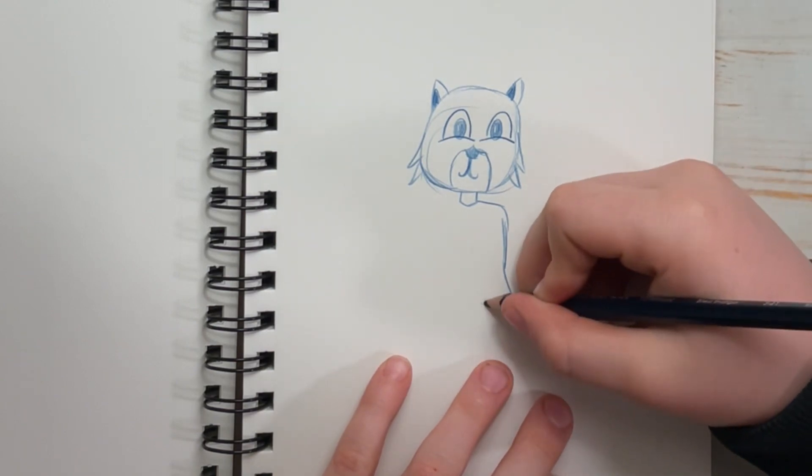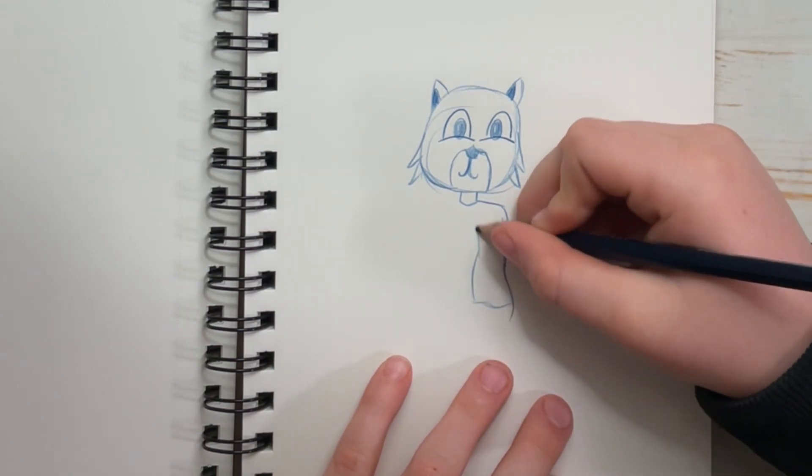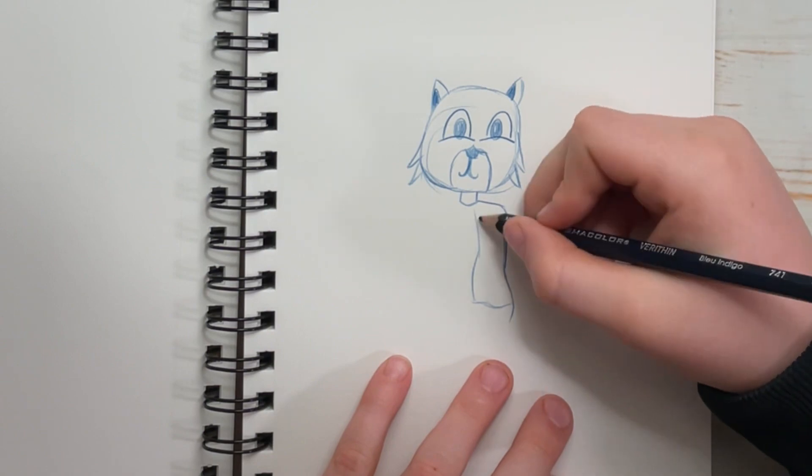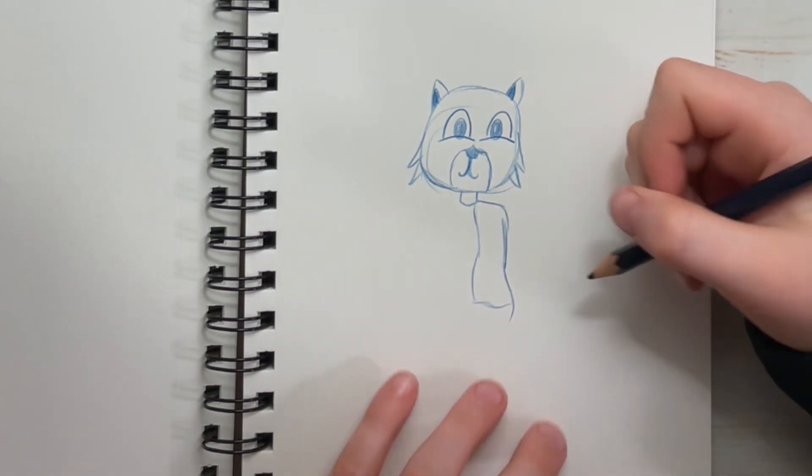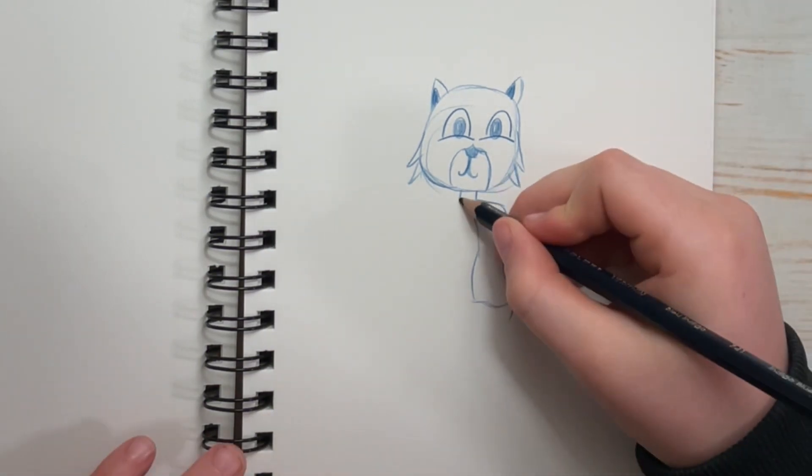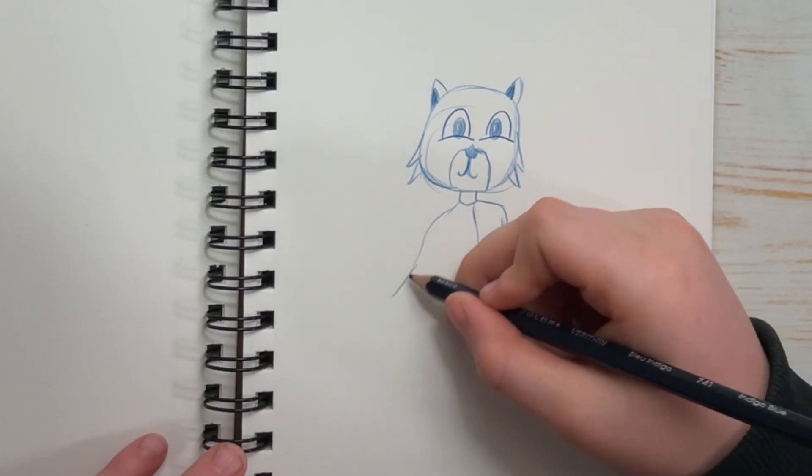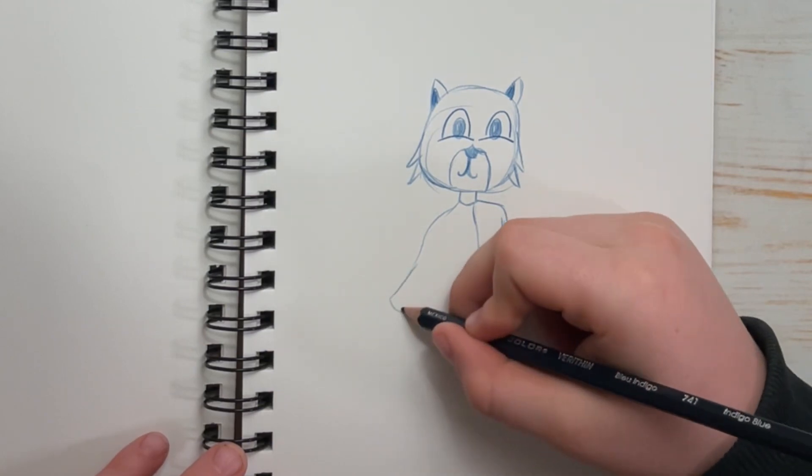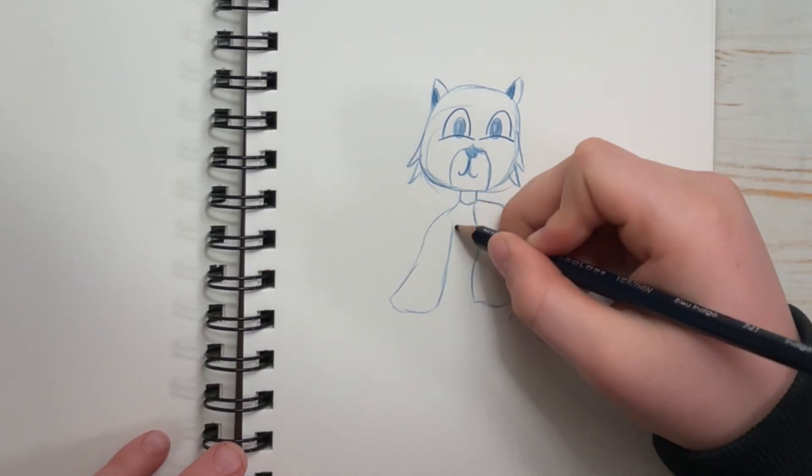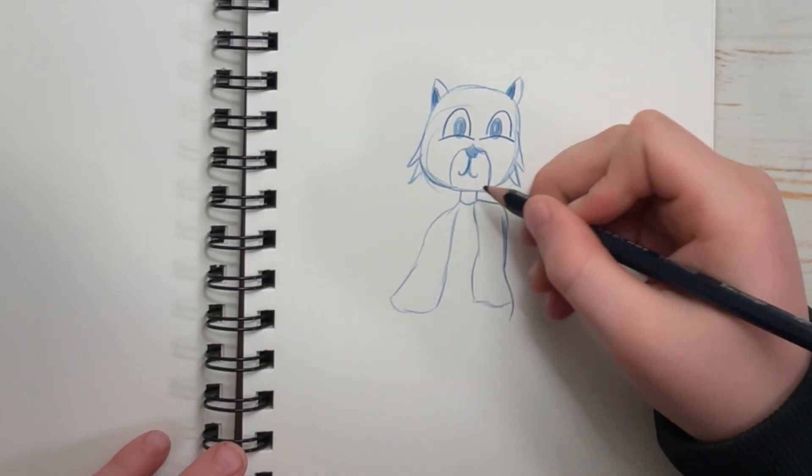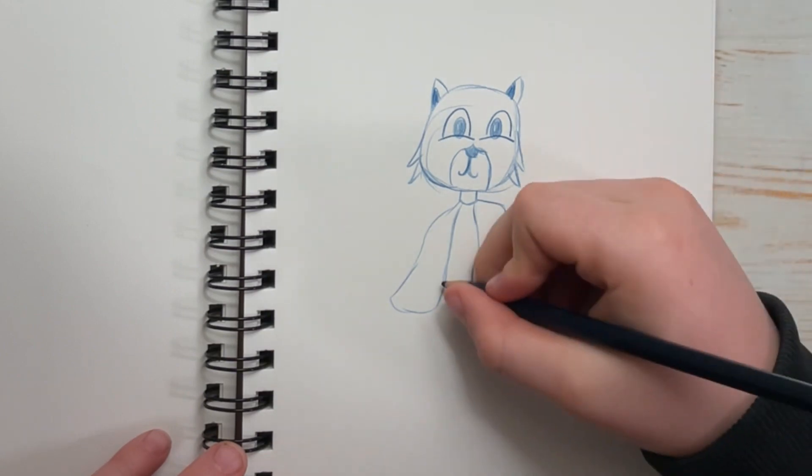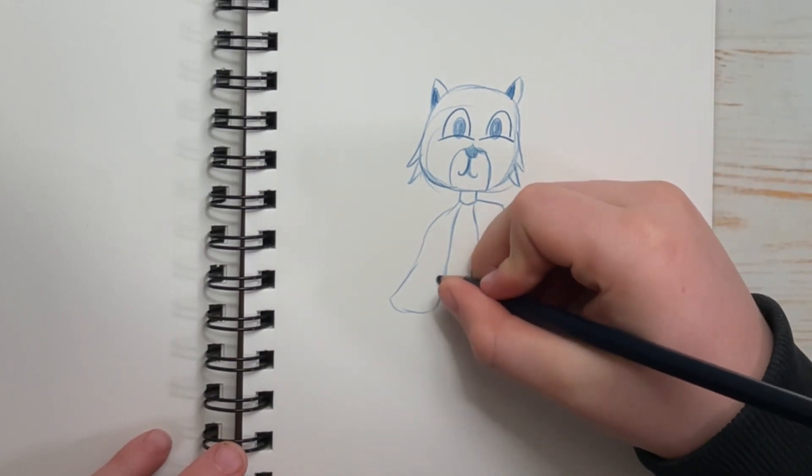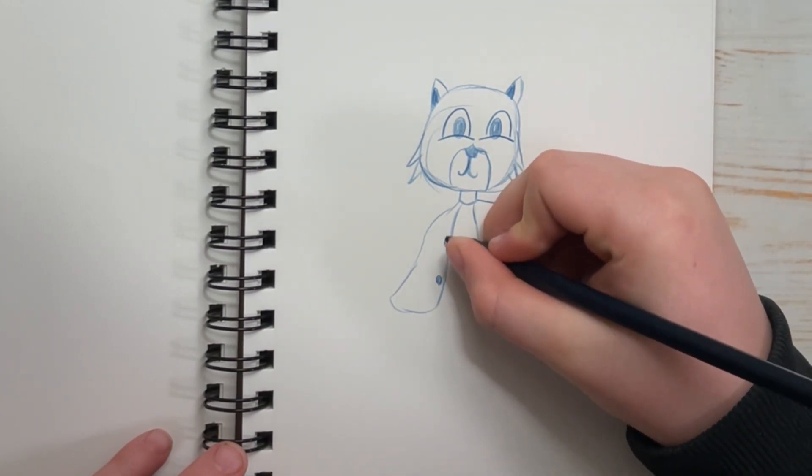Now put those shoulder blades into your shirt of your jacket. Try to follow what mine looks like. And this one is going to be wavy. So draw a wavy line and then connect it back to the shoulder. Now add some buttons if you want to.